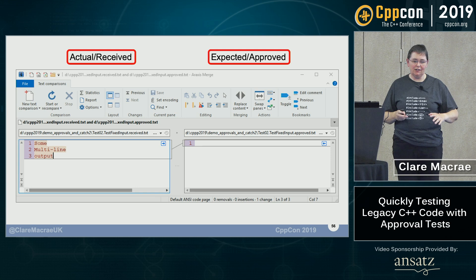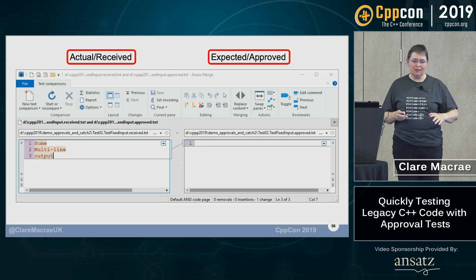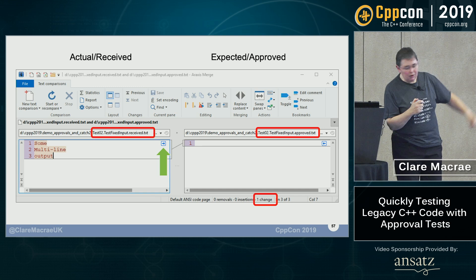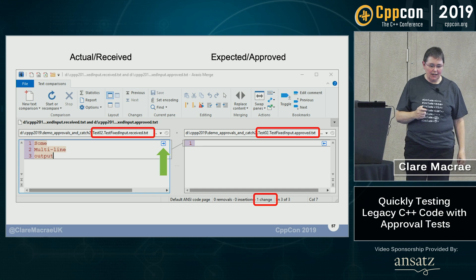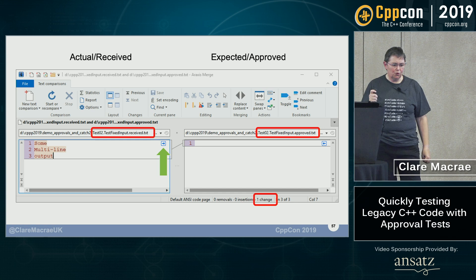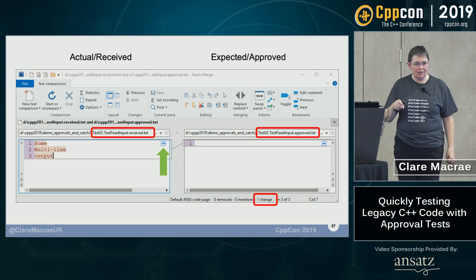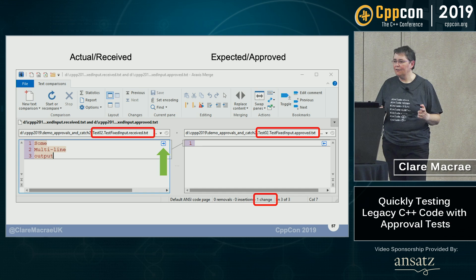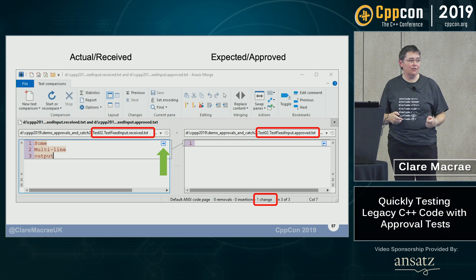In the differencing tool, AraxisMerge shows one difference between left and right. On the left is the file named test02.test_fixed_input.received.txt, and on the right is the same thing but .approved.txt. You don't have to supply the file names — Approval Tests does it automatically by understanding the test framework you're using.